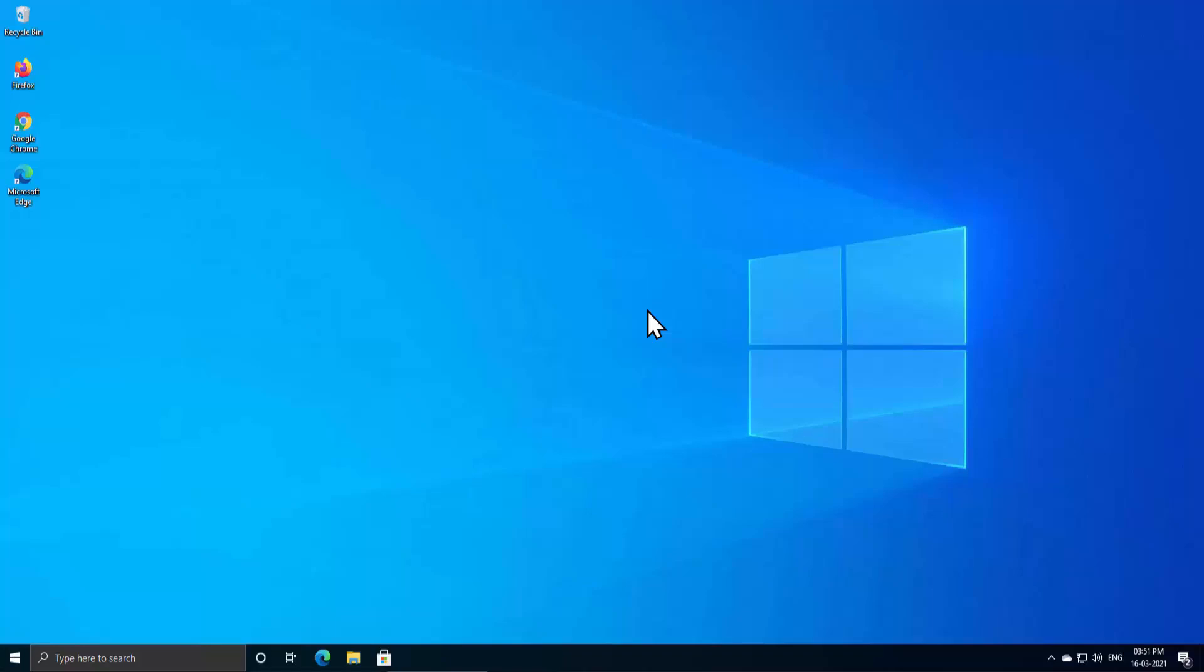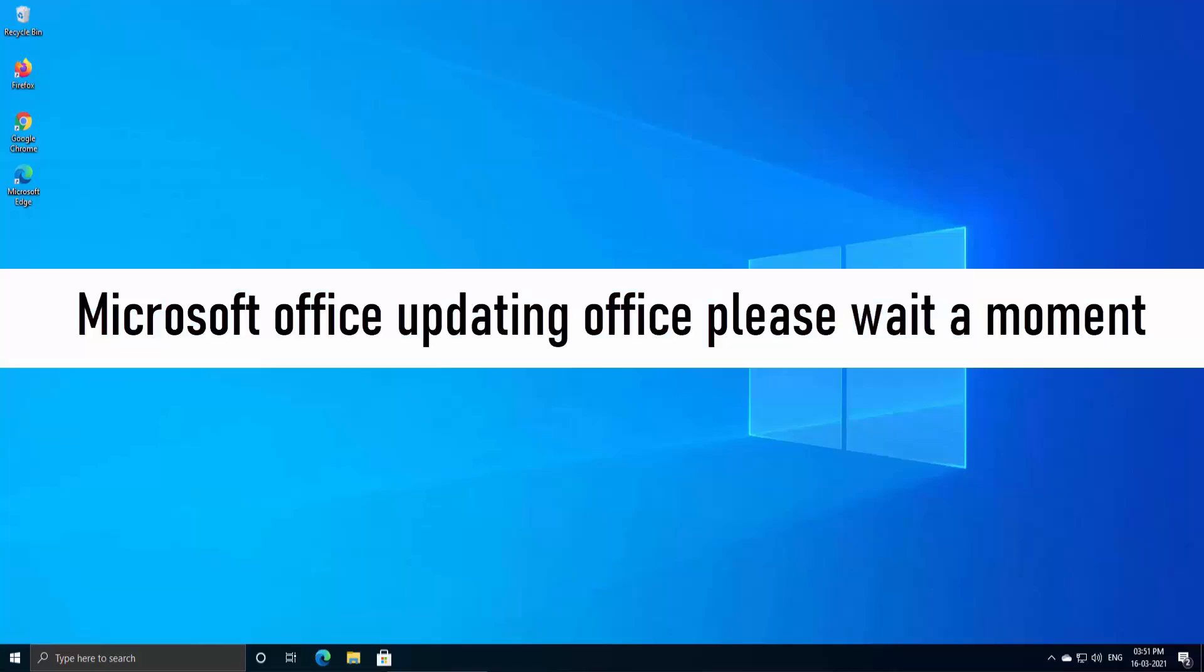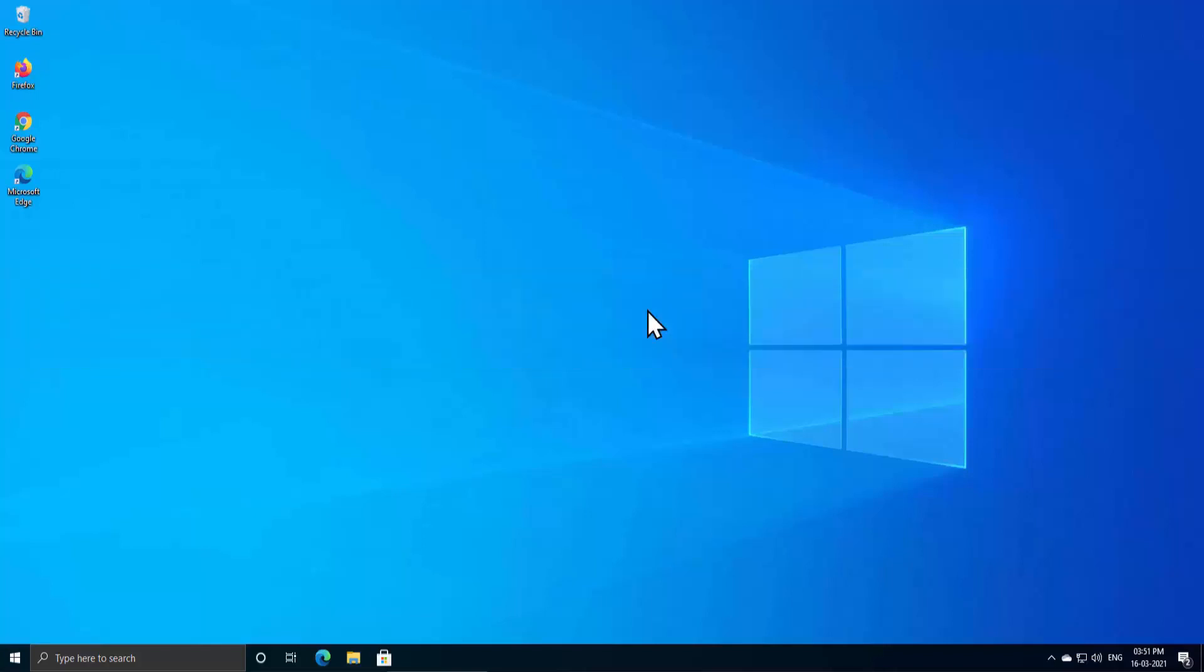What's up guys, welcome to our channel E-Technies. In this video, we will talk about a Microsoft error which says 'Microsoft Office updating Office, please wait a moment.' If you are facing this error, then you are in the right place.